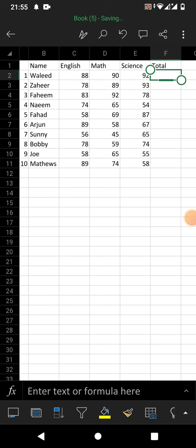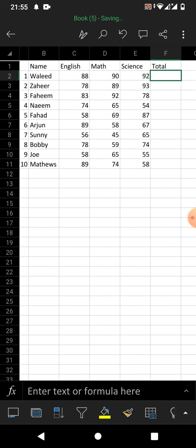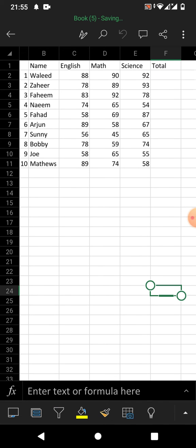Hello friends, welcome to your very own channel Fami Hall. In this short video tutorial, you are going to learn how to apply a formula to a whole column in Microsoft Excel on a mobile phone. You can see a sample result sheet on your screen, and we are going to show you with the help of this sheet.